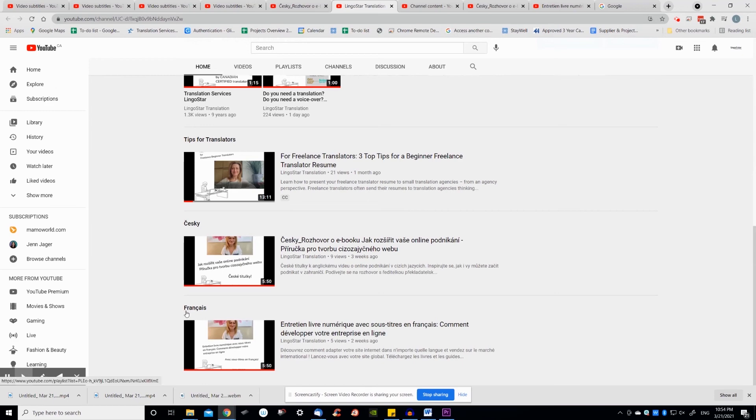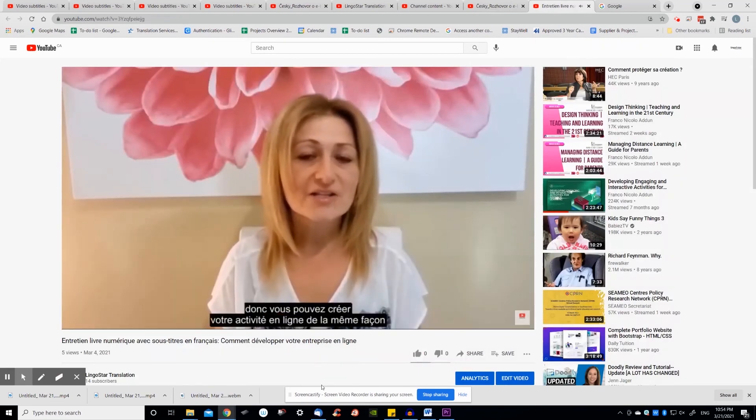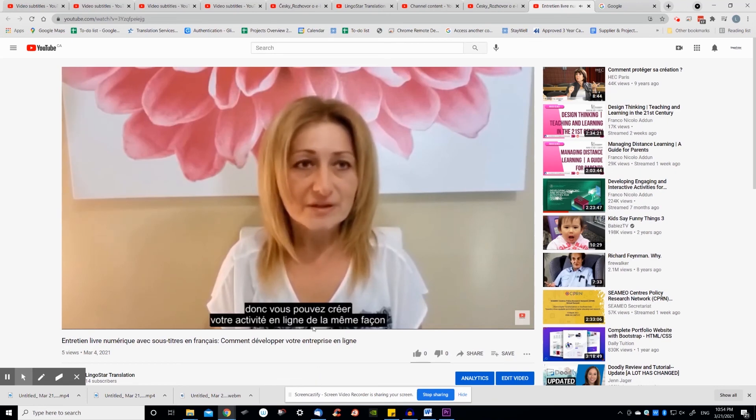At LingoStar, we've used this option to create Czech, French and Spanish hard coded subtitles. They're displayed on our channel as separate videos.